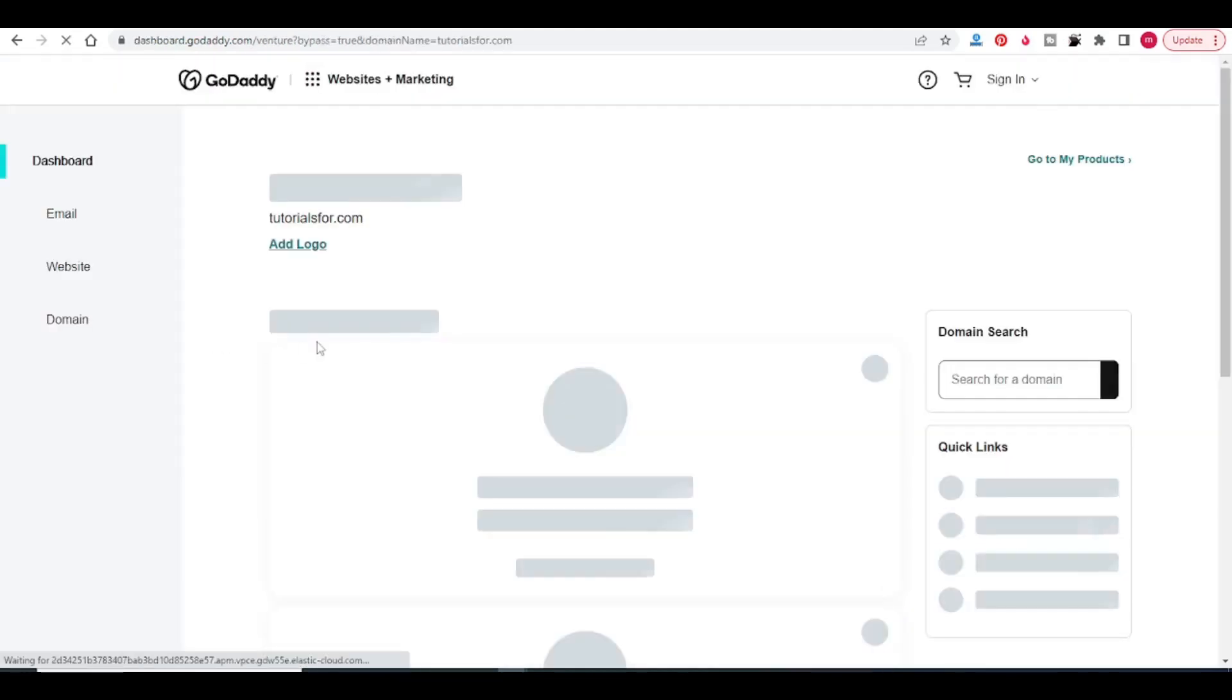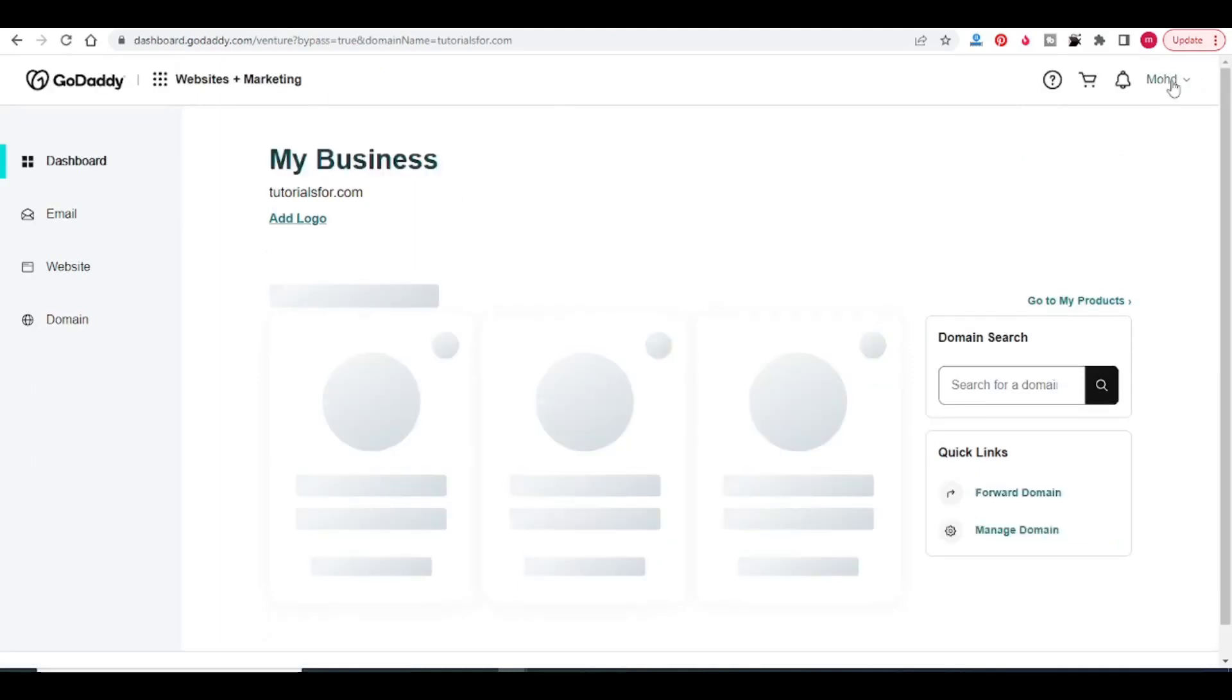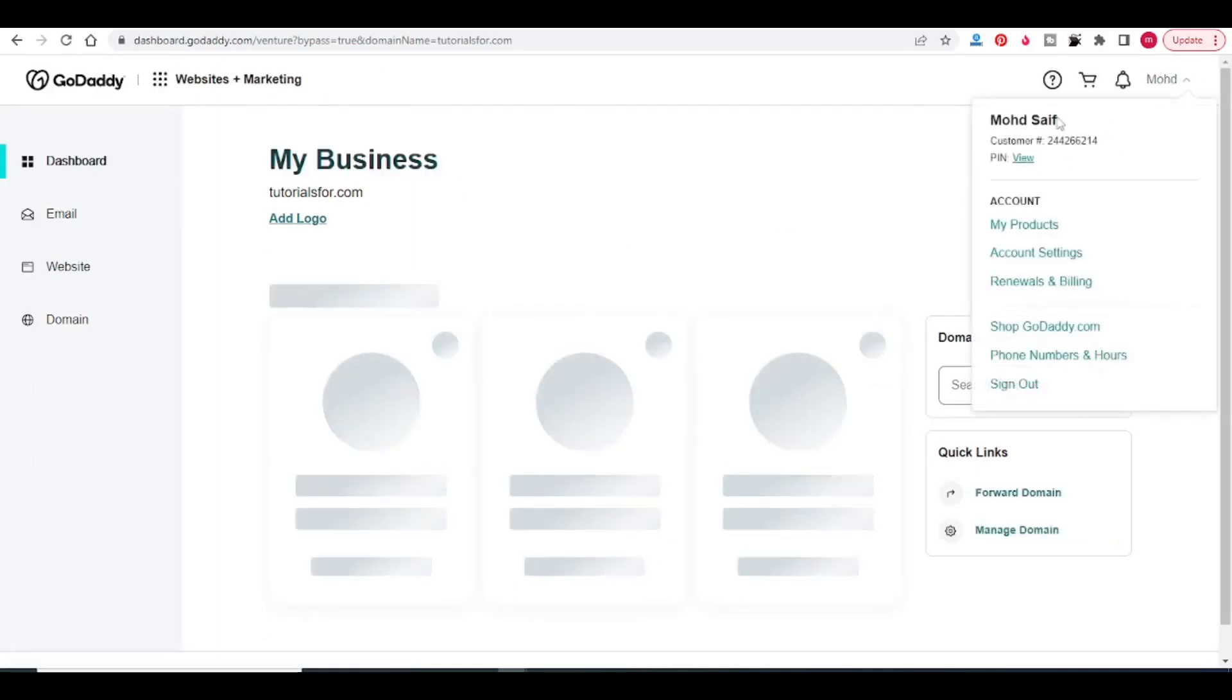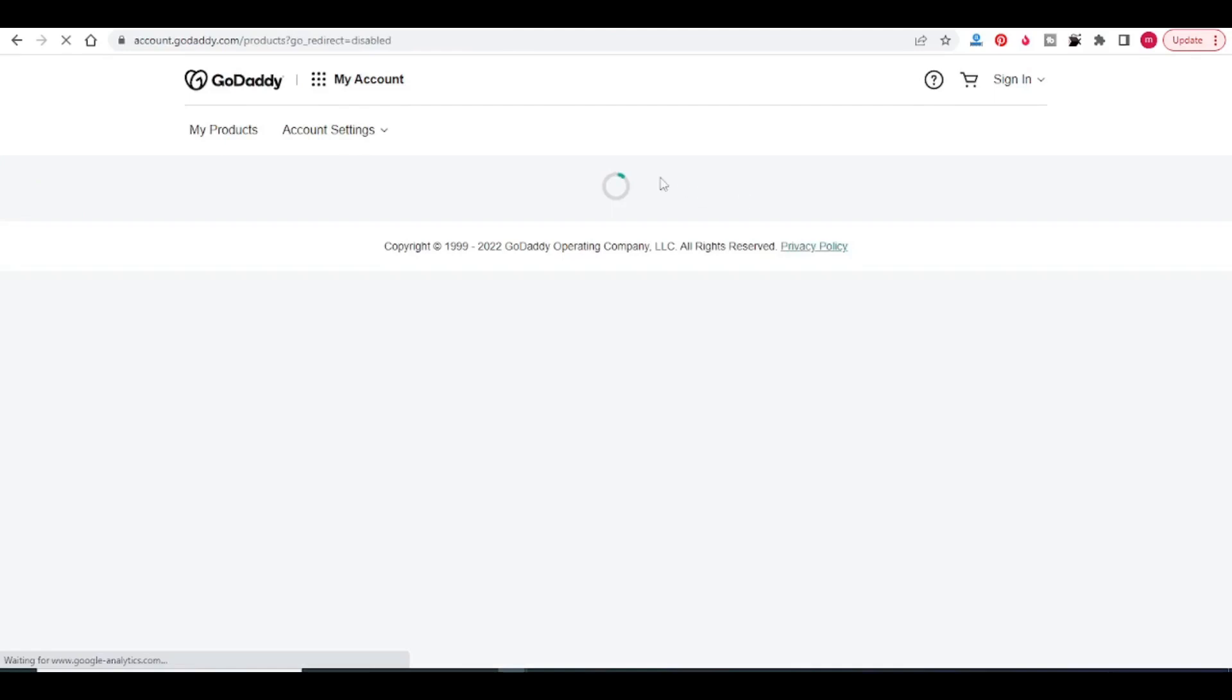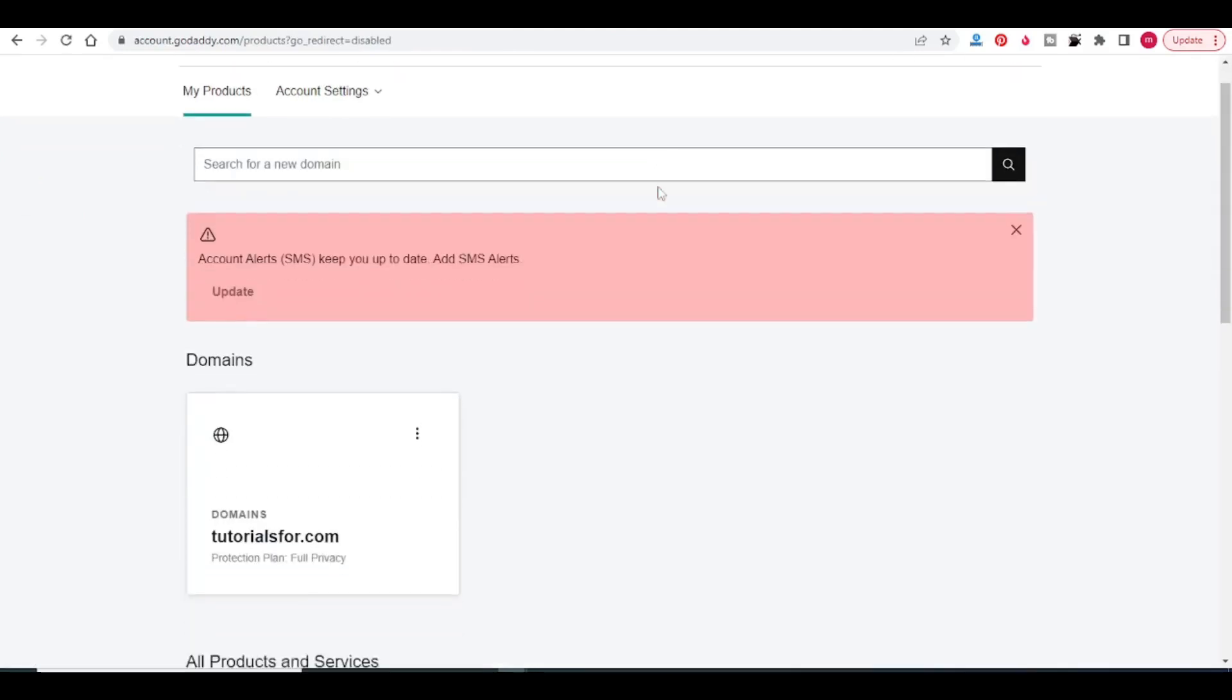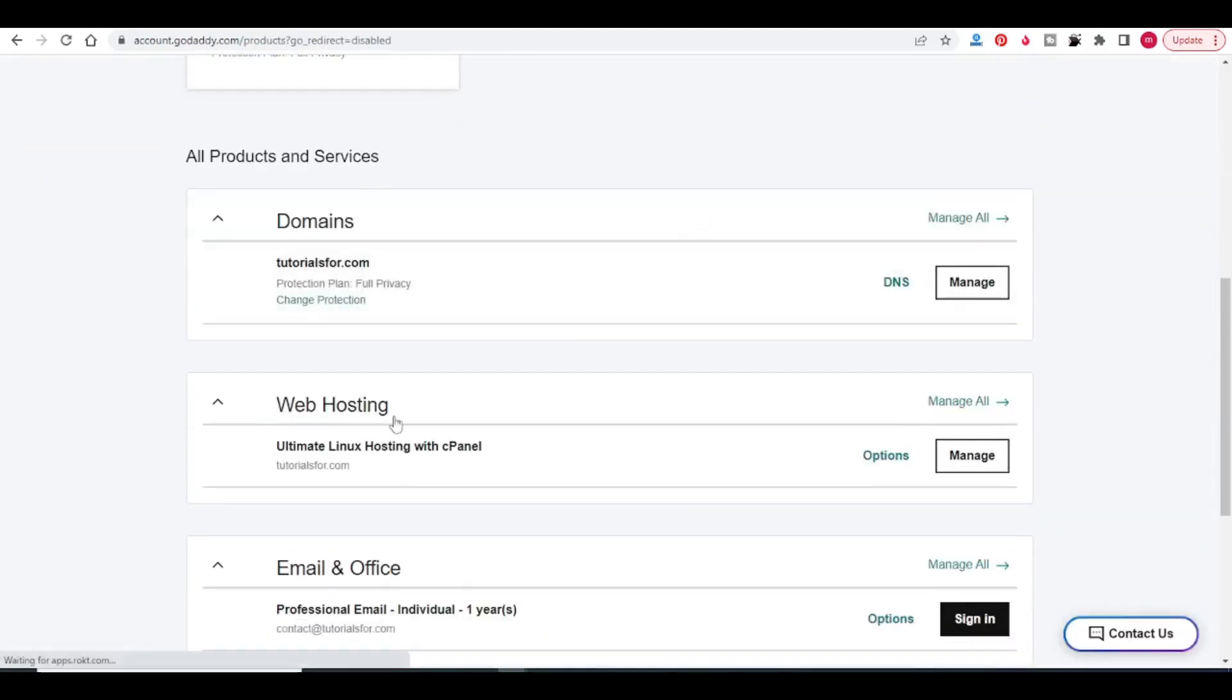I have already logged in my GoDaddy account. I am going in my products. In products, come down, go to the section web hosting and click on manage.